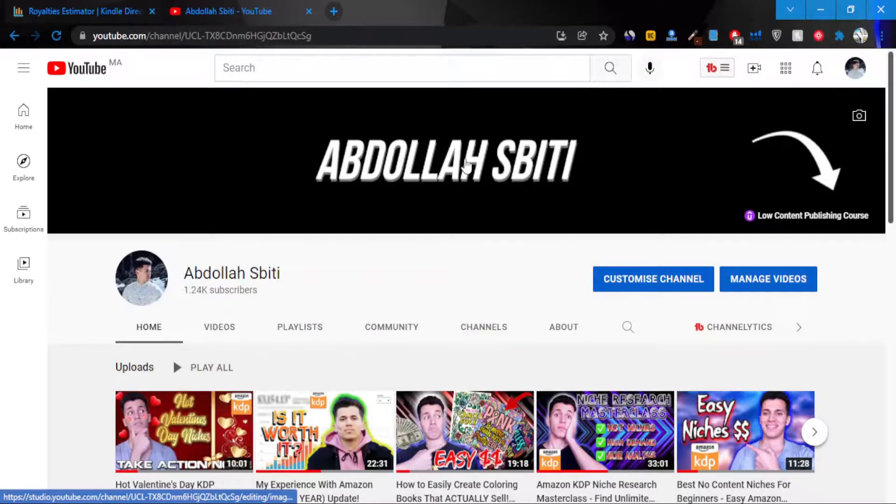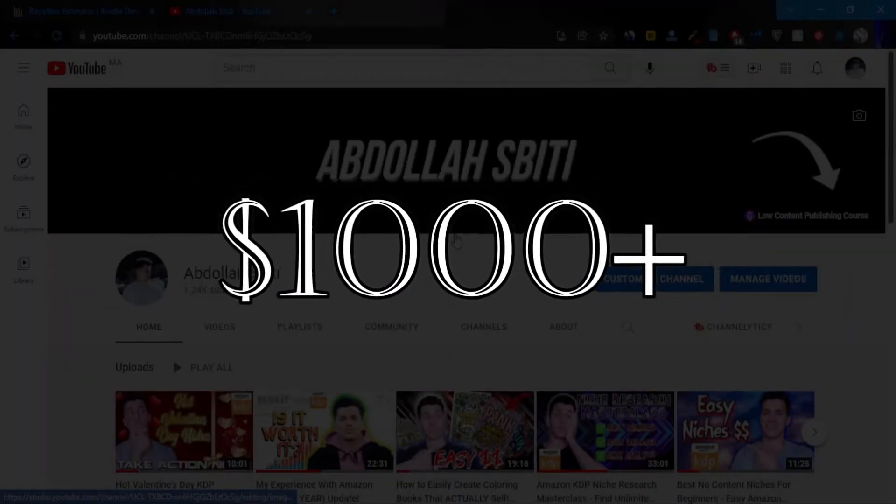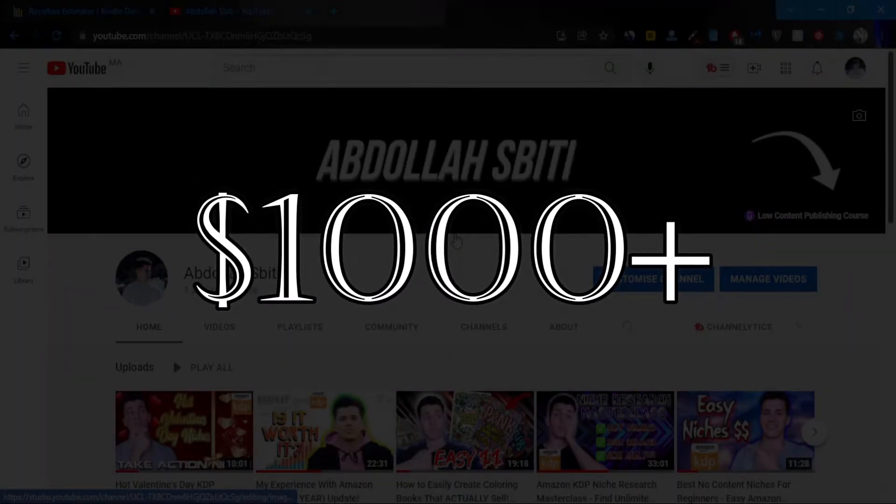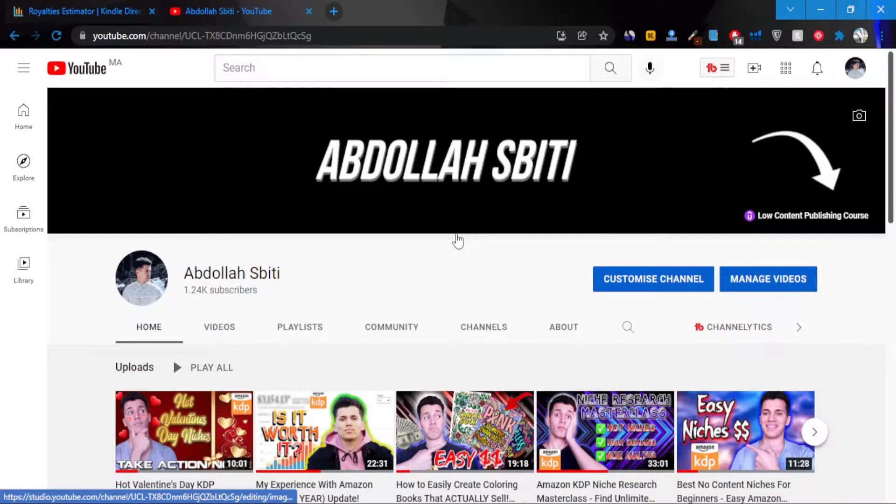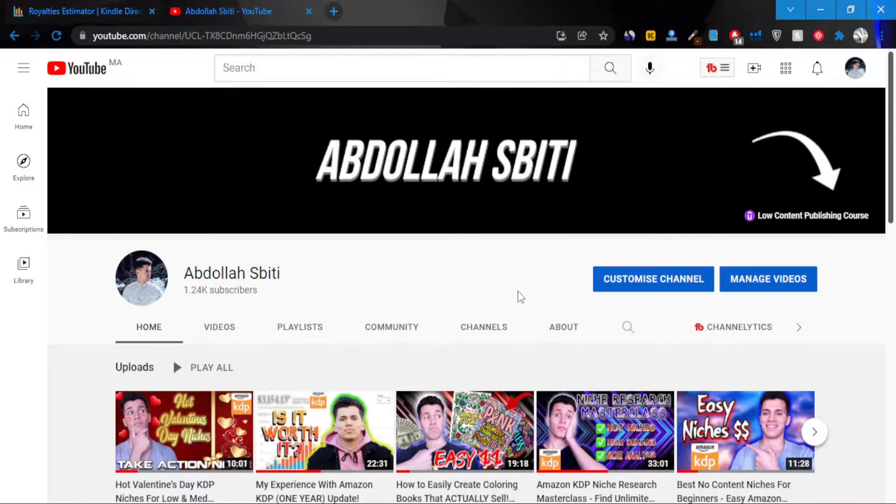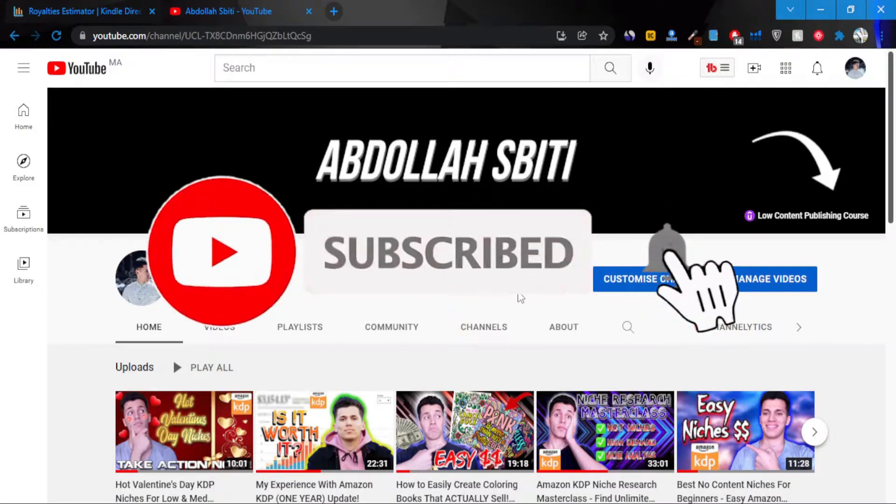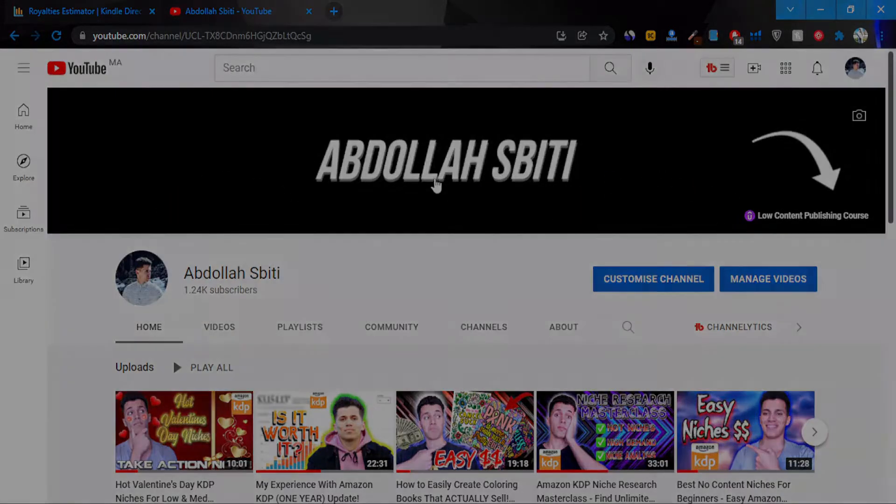Hey what's going on, this is Abdullah and welcome back to another video. In this video I'm going to share with you how I made a thousand dollars with Amazon KDP and how long did it take me to make that thousand dollars with KDP, as well as which books are my top performing books. Before we get started, you know what you should do—like and subscribe. Thank you very much, so let's get into it.